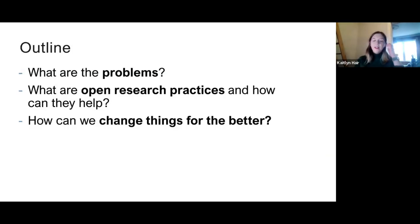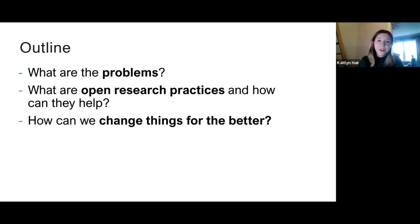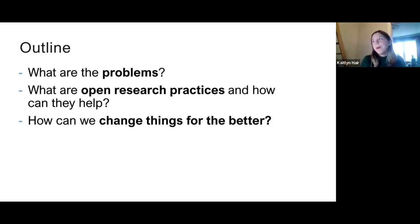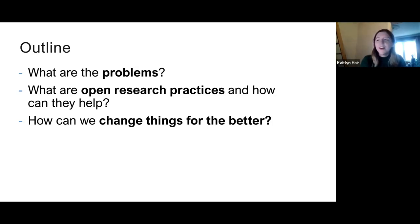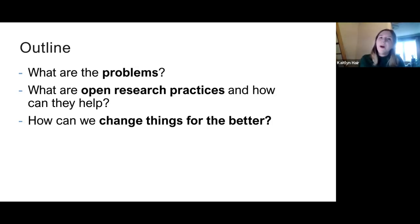In this talk I want to discuss some of the problems that preclinical research faces, including the reproducibility crisis. Then I'll talk about open research practices and how these can help improve the situation, and finally how we can change things for the better.